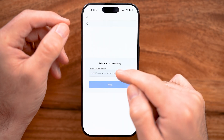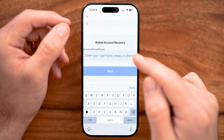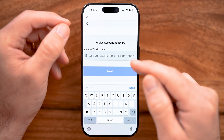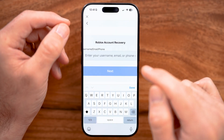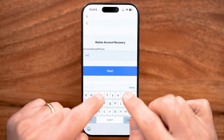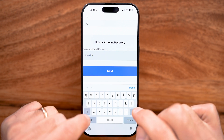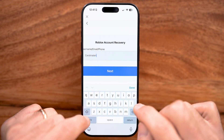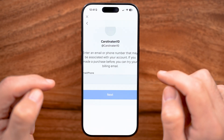From here, you can see options for username, email, and phone. You can type in your username — I'm just going to enter it in here: Carolina 1010 — and hit next.